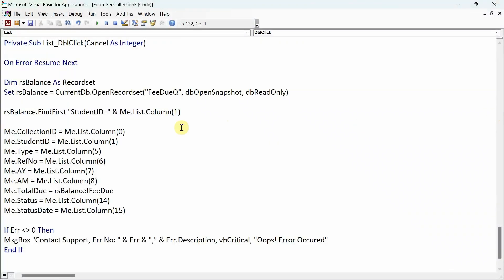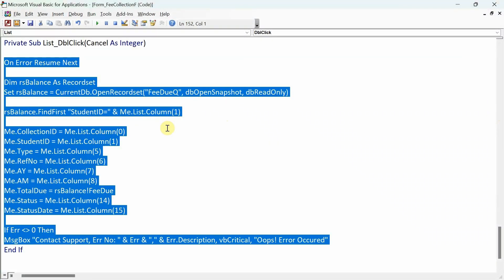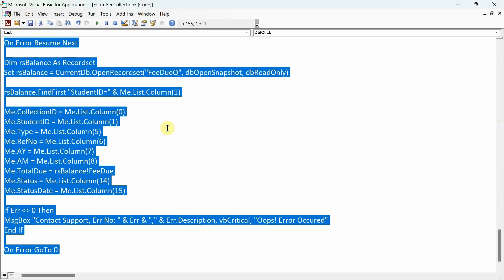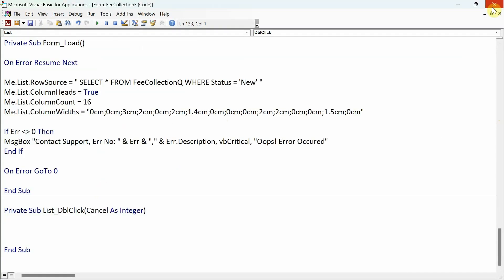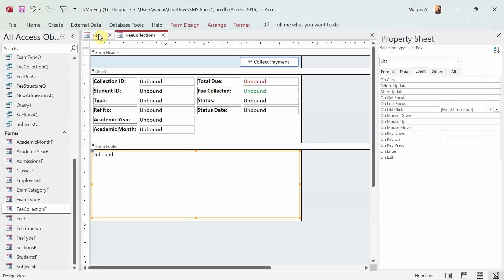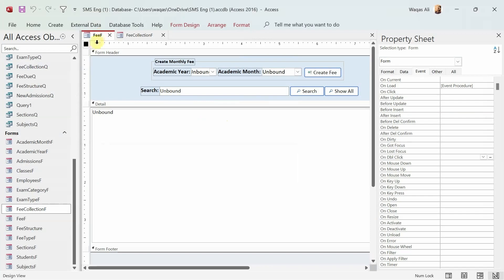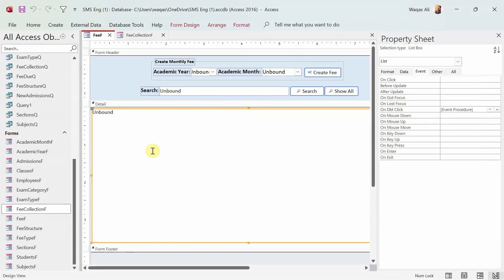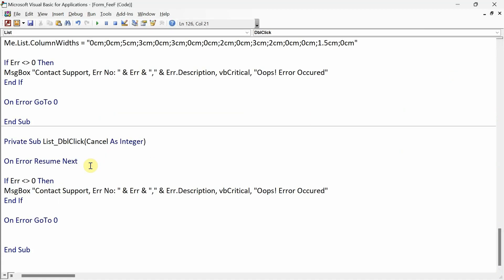Instead of deleting everything, we'll copy it since we've done all the hard work. We'll use Ctrl+X, which is similar to delete, and then go to the Fee form and click its list box — because we want that double-click operation to happen from this list box. We'll go to the Event tab, dot dot dot, and there's already some error handling code there.